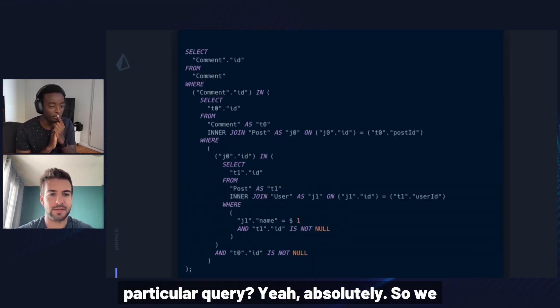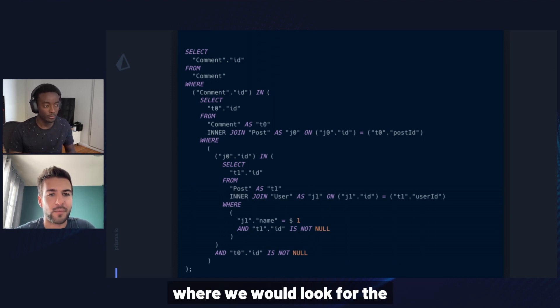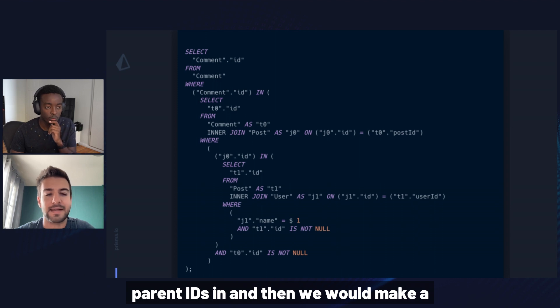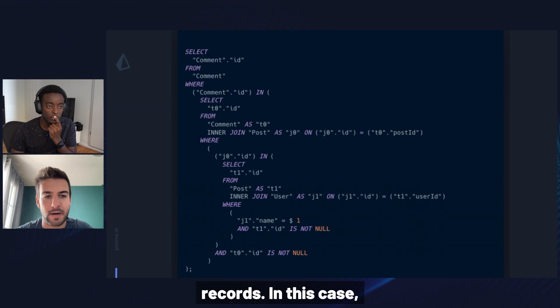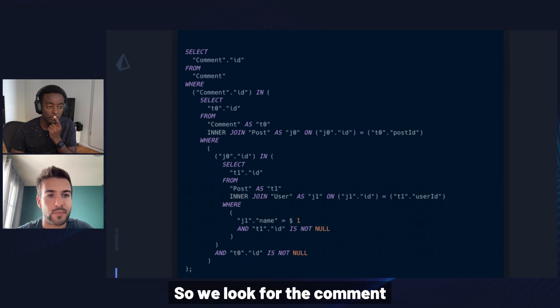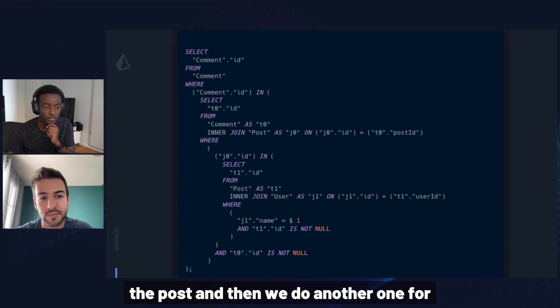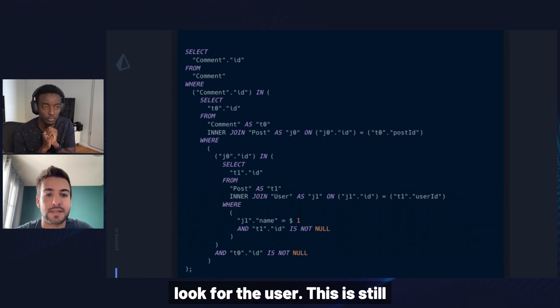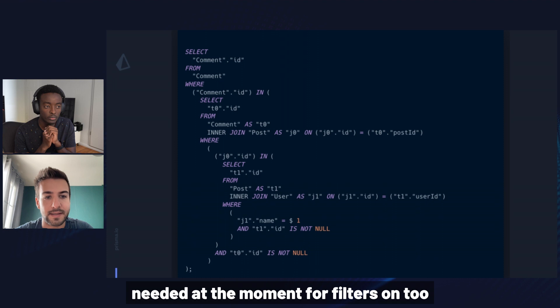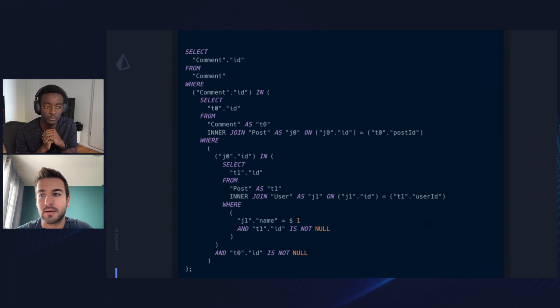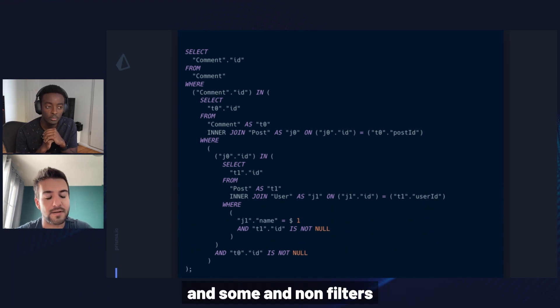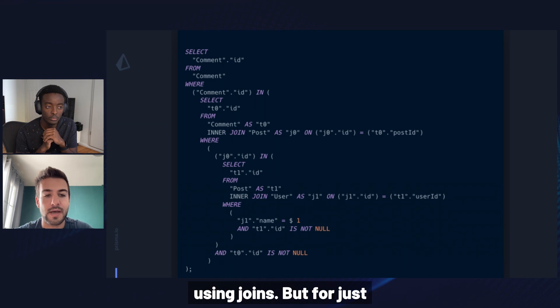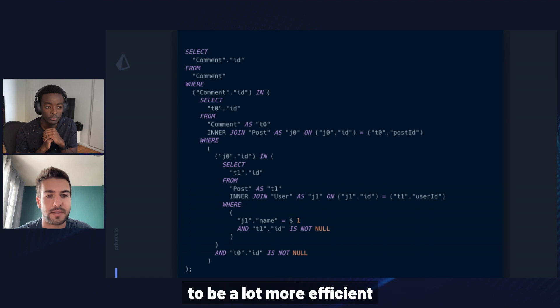Yeah, absolutely. So we used to use this pattern where we would look for the parent IDs in and then we would make a subquery indeed to find the related records. In this case, we can see that we have two subqueries. So we look for the comment IDs in and then we select the post and then we do another one for the post IDs in and we look for the user. This is still needed at the moment for filters on too-many relations because we haven't been able to model correctly the semantics of the every and some and none filters using joins.